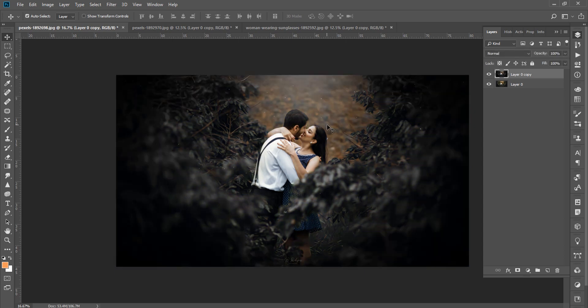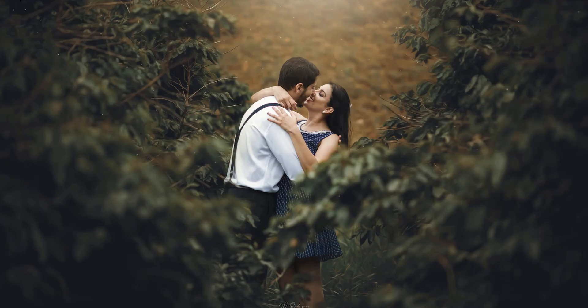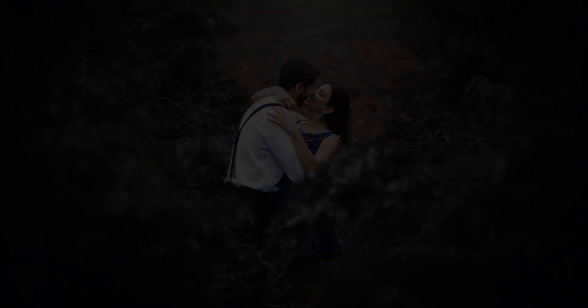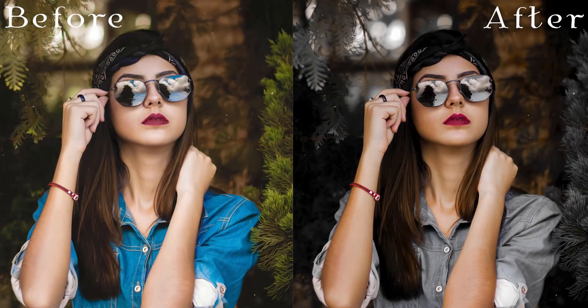In this dark mode effect, different images with different colors can all have their colors reduced to create the dark mode effect in Photoshop. There are some great tips here. Thank you for watching!